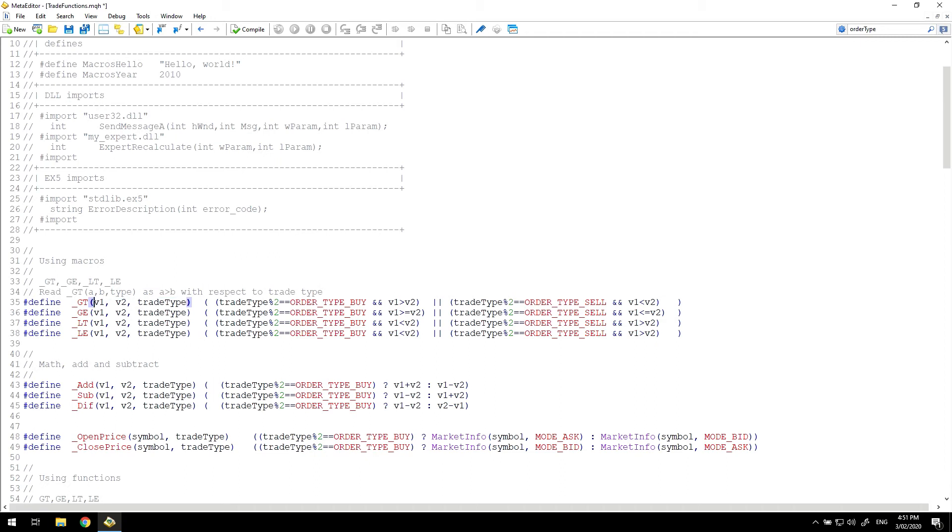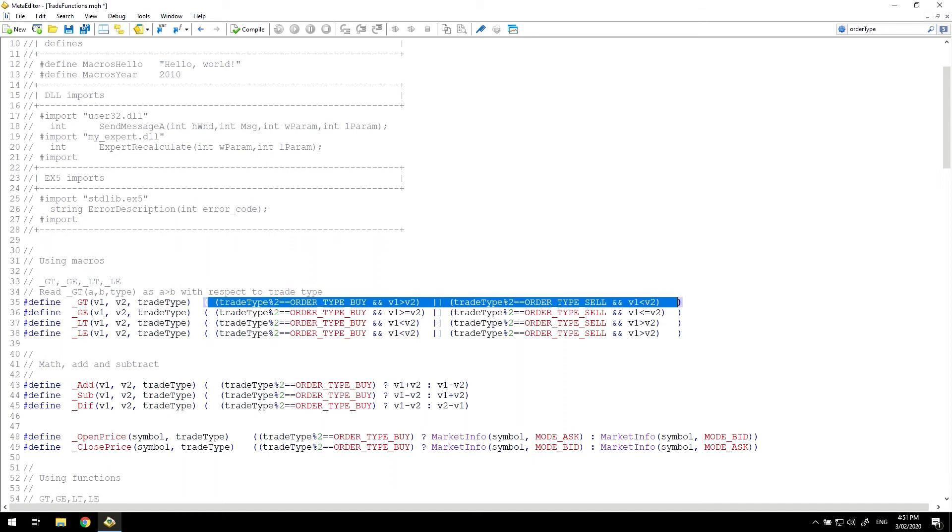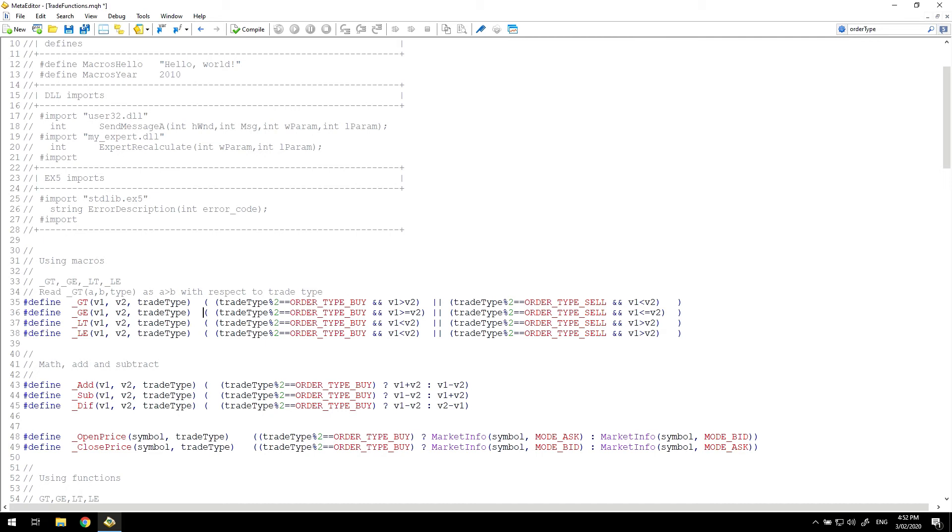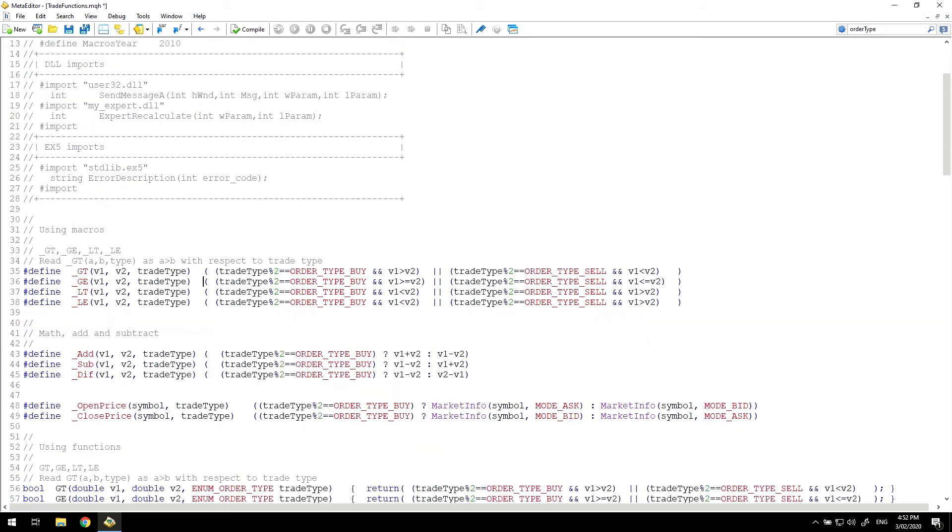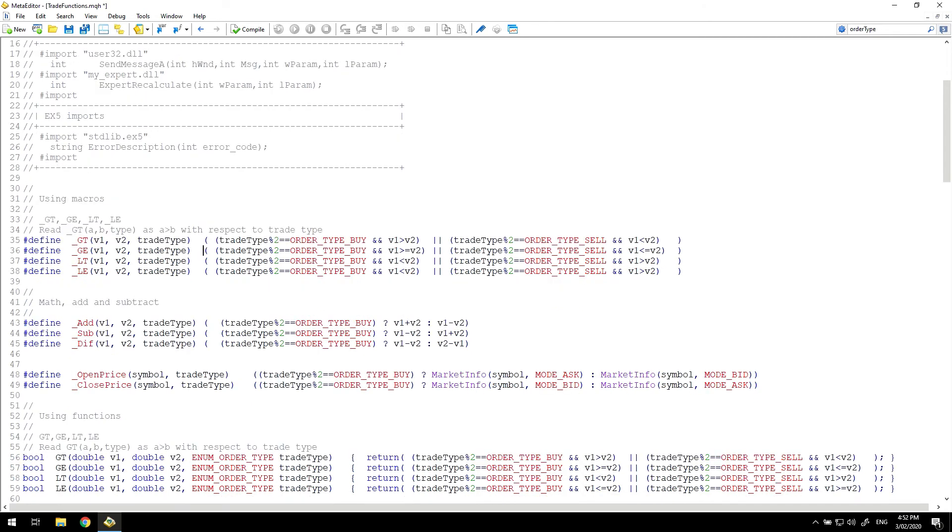But there's no definition inside the macro of the data types for these. Macros work by simply replacing these values within this provided string and inserting that into the code at compile time. Because this is built in at compile time, it removes one function call and is potentially a little faster. I don't know if that's going to make a significant difference, but it is an alternative. The function itself, trade type percent two equals order type buy, is identical to this function. I've removed the return statement because that's not required because this is simply inserted in line. And I have added parentheses around each of these to make sure that there is no ambiguity when they are replaced in the code.